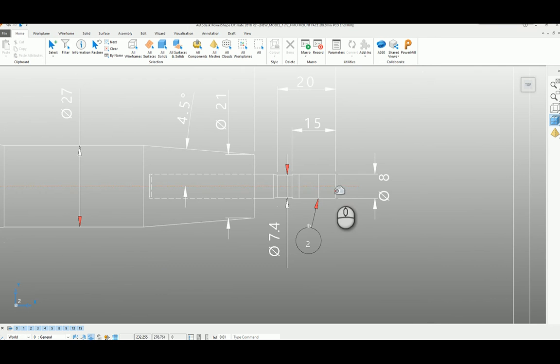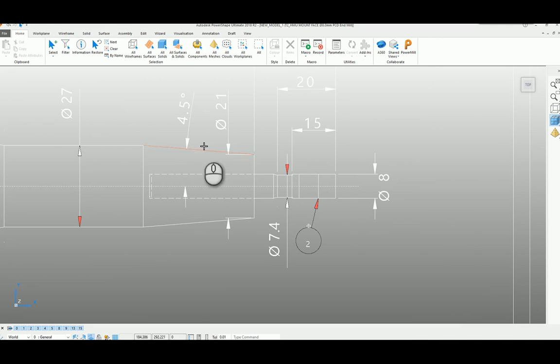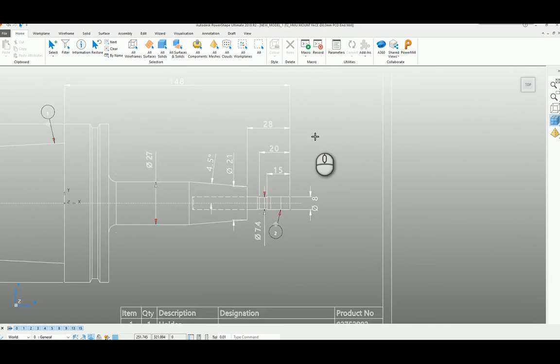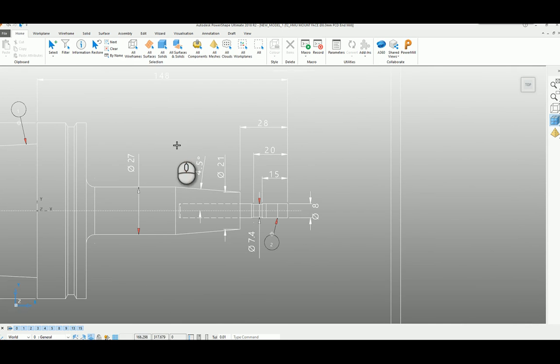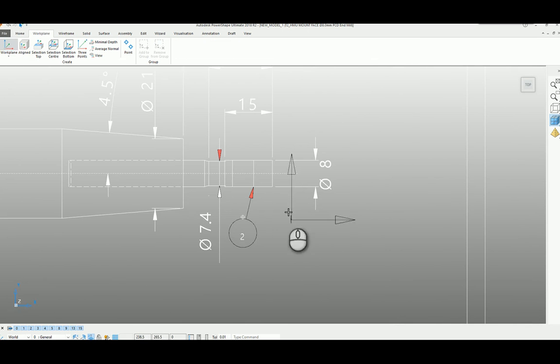So first we need to define what is the cutting element of the tool and we need to define what is the shank and we need to define what is the holder. First thing we need to do is define a work plane at the centre point of our tool.